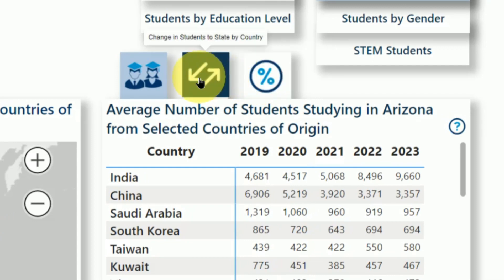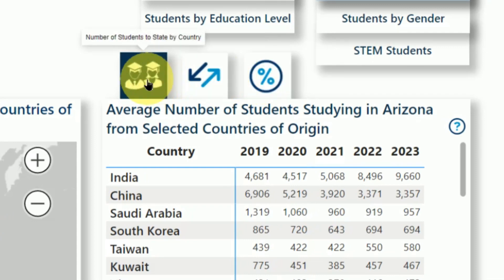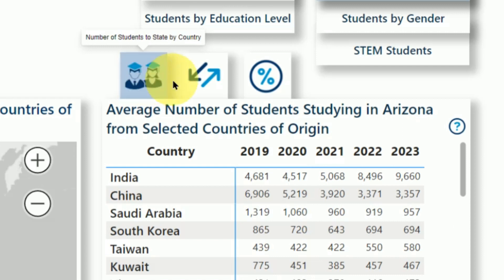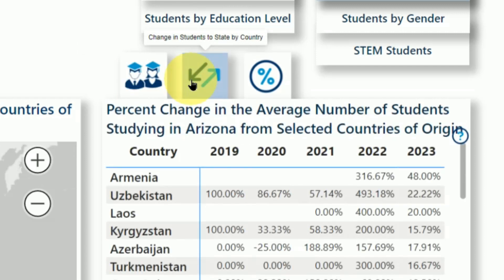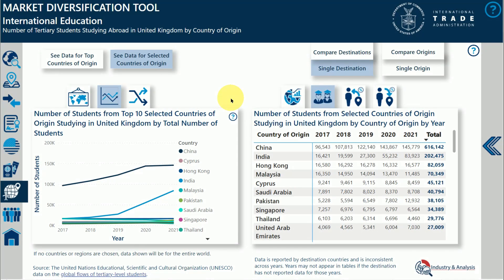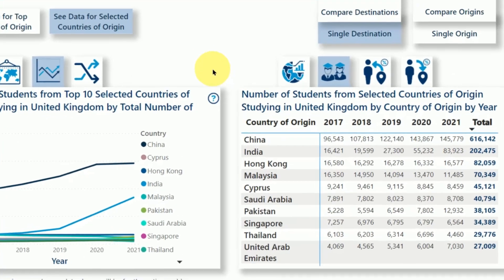Hovering over the buttons will tell you what the visuals include. For example, this table shows the percent change in the average number of students from year to year, so you can see which markets are growing the fastest. For some visuals and topics, additional background or information on the calculations is provided — just hover over the question mark.